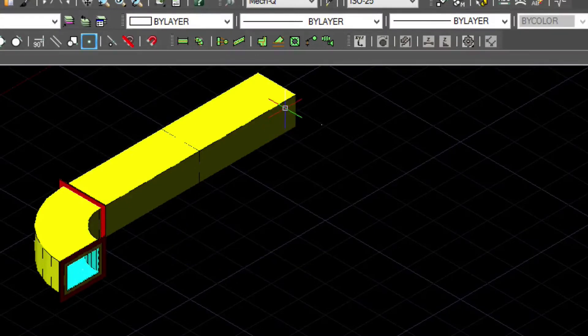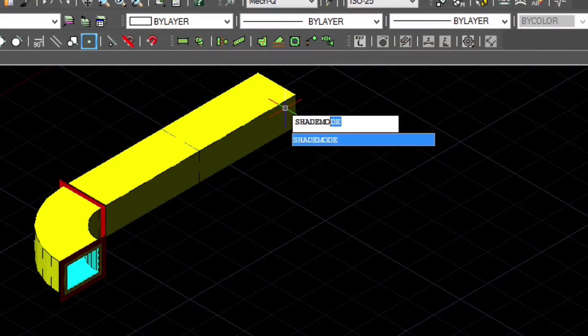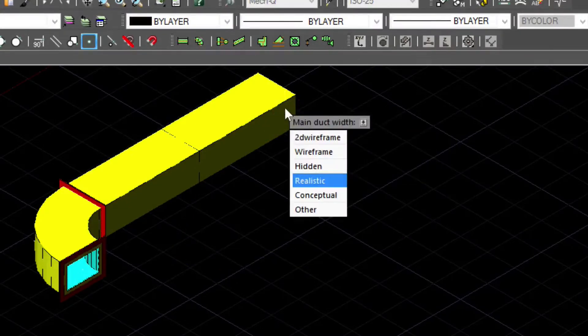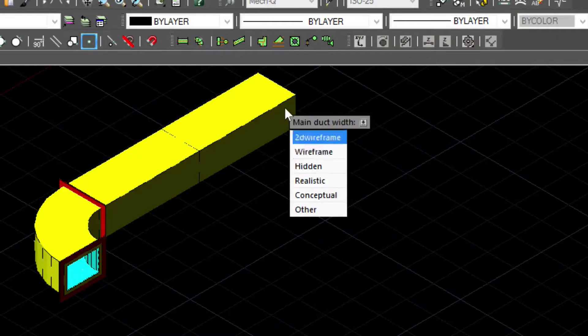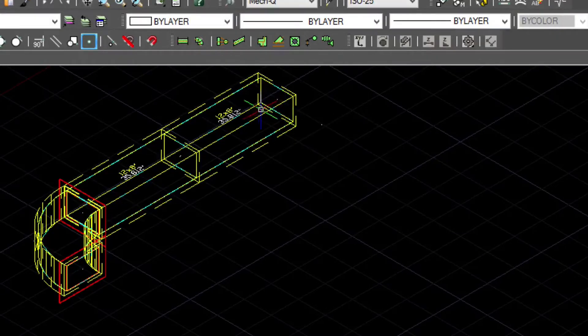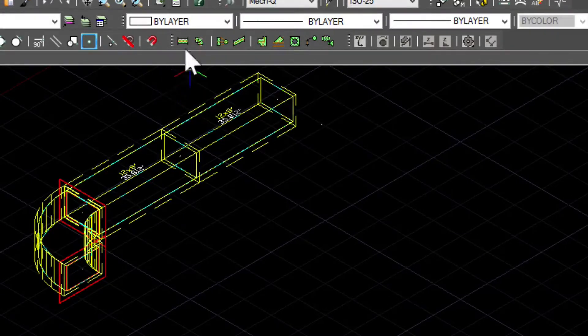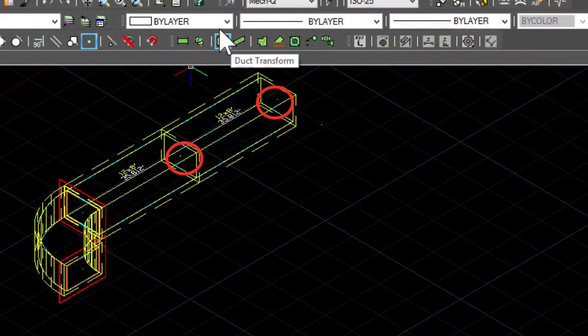Let's turn the shade mode to 2D wireframe. This way we can see the nodes inside the drawing a little easier.